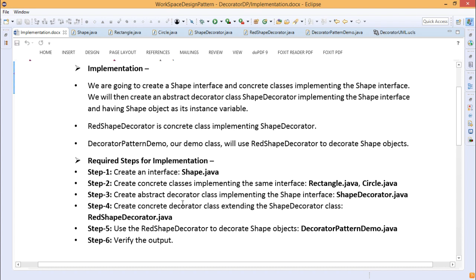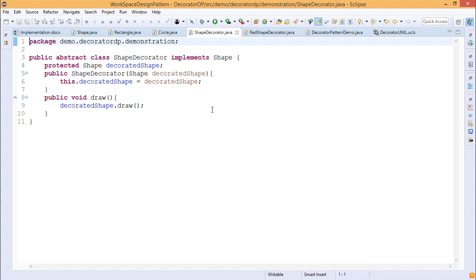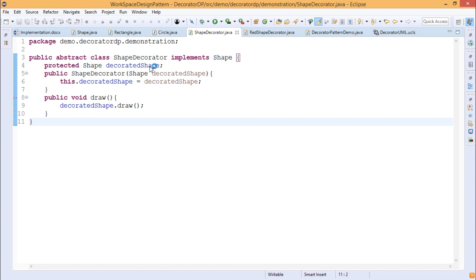Now we create the abstract decorator class implementing the shape interface, named ShapeDecorator.java. Since it implements the shape interface, the draw method must be defined here: public void draw calls decoratedShape.draw(). The decoratedShape is an instance variable under the decorator class, declared as protected so it can be inherited. The constructor ShapeDecorator takes a shape object as input parameter and initializes this.decoratedShape with it.